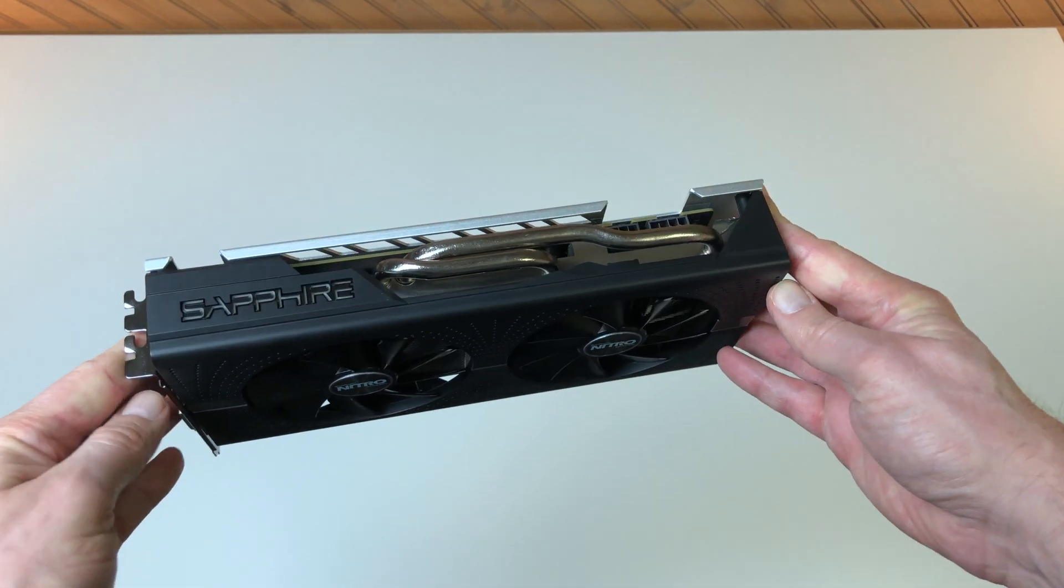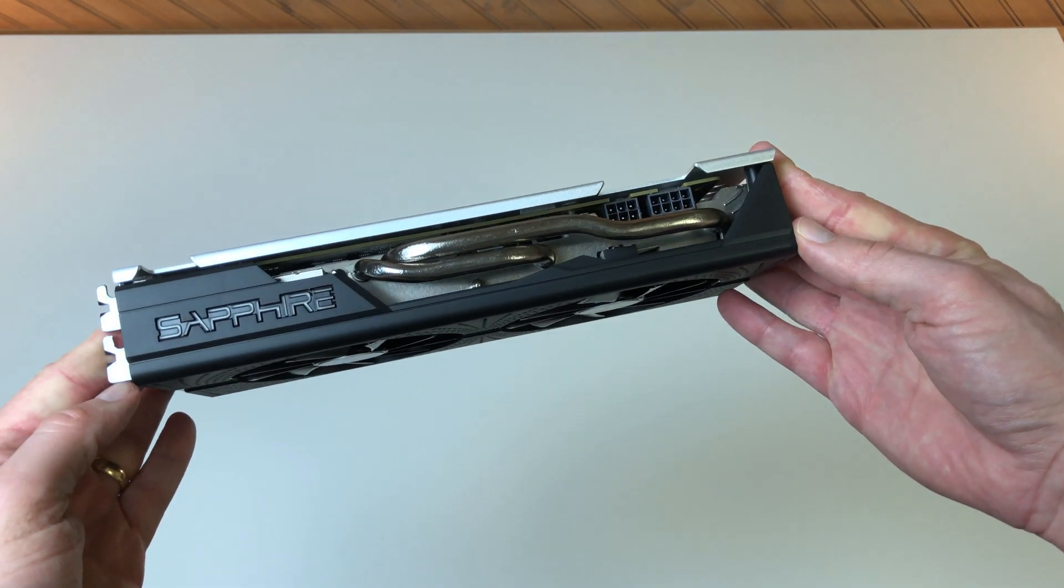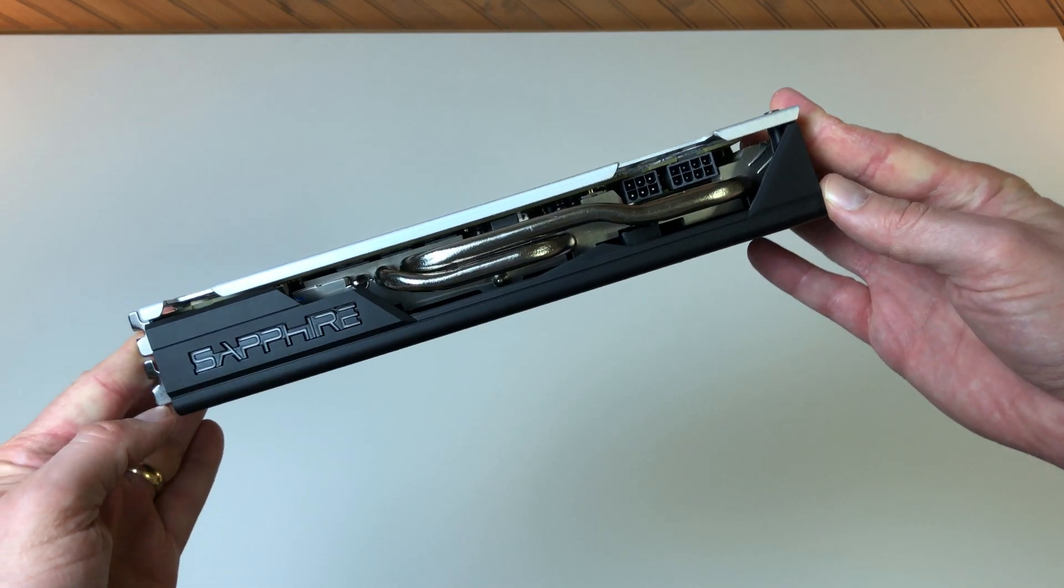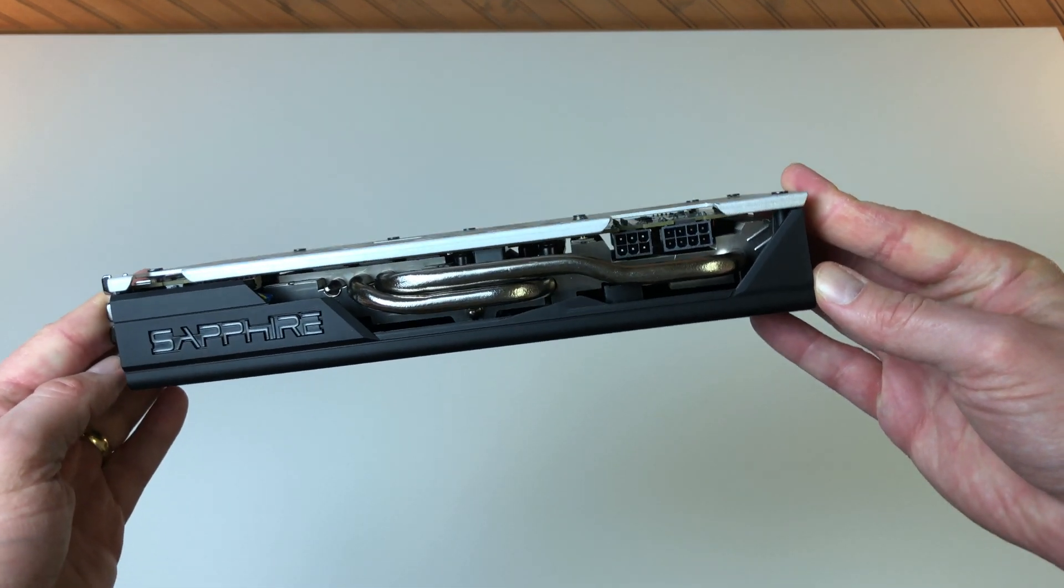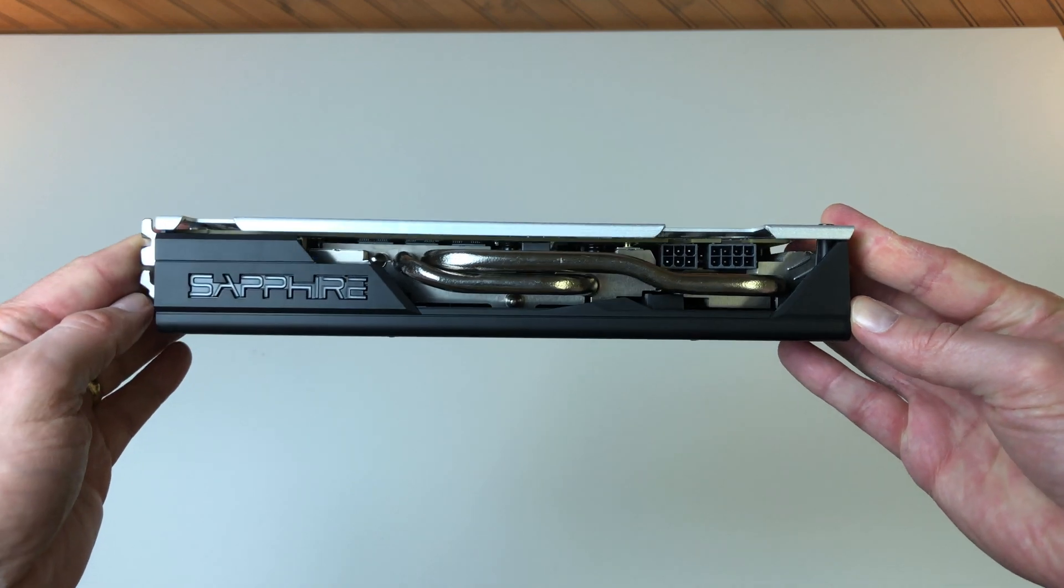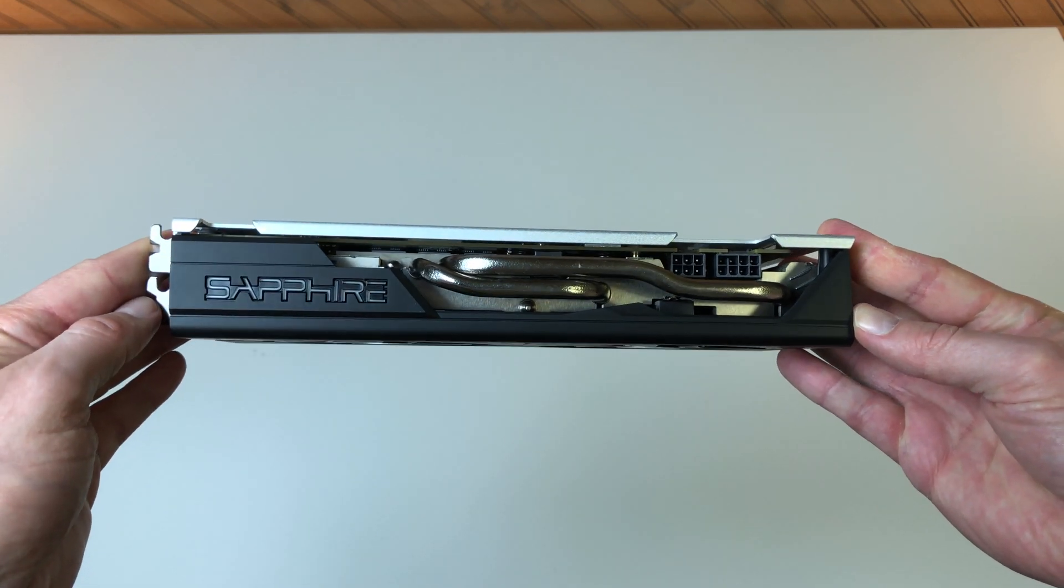The Radeon RX 580 Nitro Plus is a well-cooled GPU, as evidenced by the heat pipes, which enables it to run at zero fan speed when not under load for a very quiet experience.